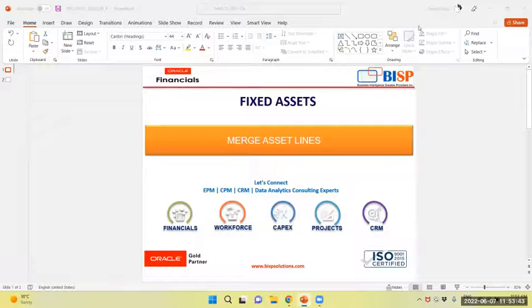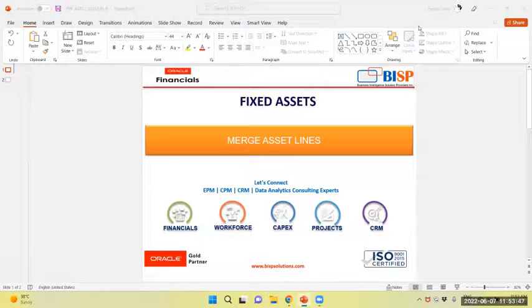Hi, my name is Suman Shah from BSP Solution. Today's topic is workflow of merger of assets in fixed assets module.